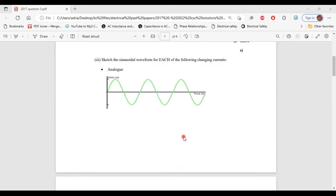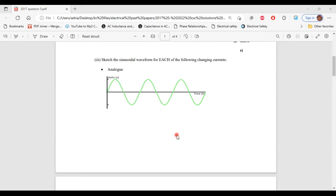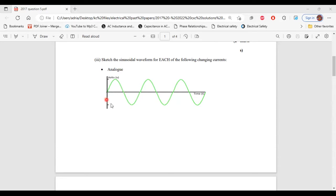Part 3, it says sketch a sinusoidal waveform for each of the following changing currents. The first changing current is the analog. And here we have the waveform for the analog signal.